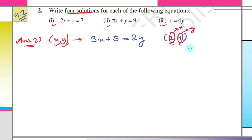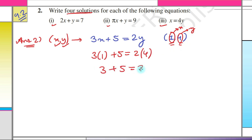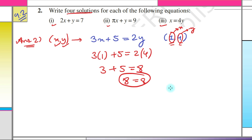To check whether (1, 4) is a solution, we put x = 1 and y = 4 into the equation. So 3 × 1 + 5 = 2 × 4. We get 3 + 5 = 8, so 8 = 8. The left-hand side and right-hand side are equal, meaning the equation is satisfied.